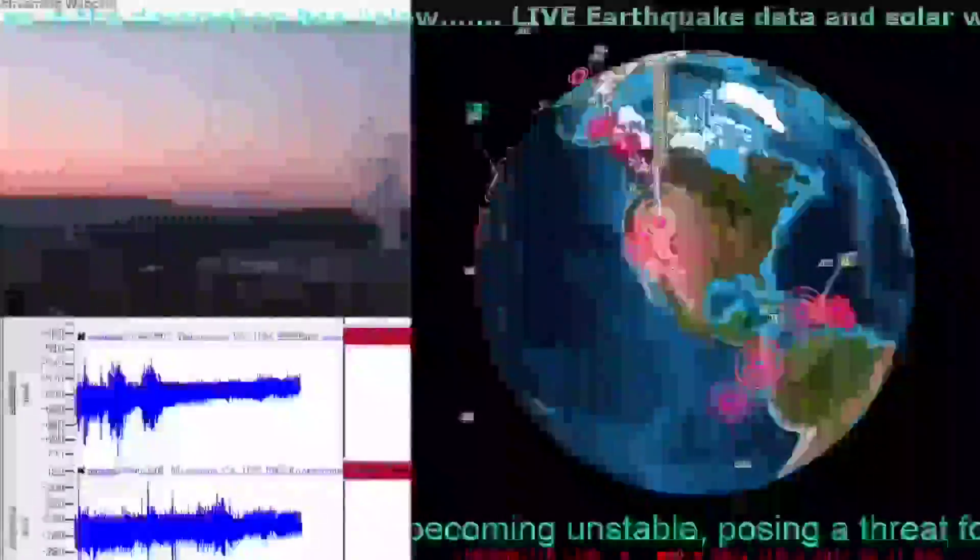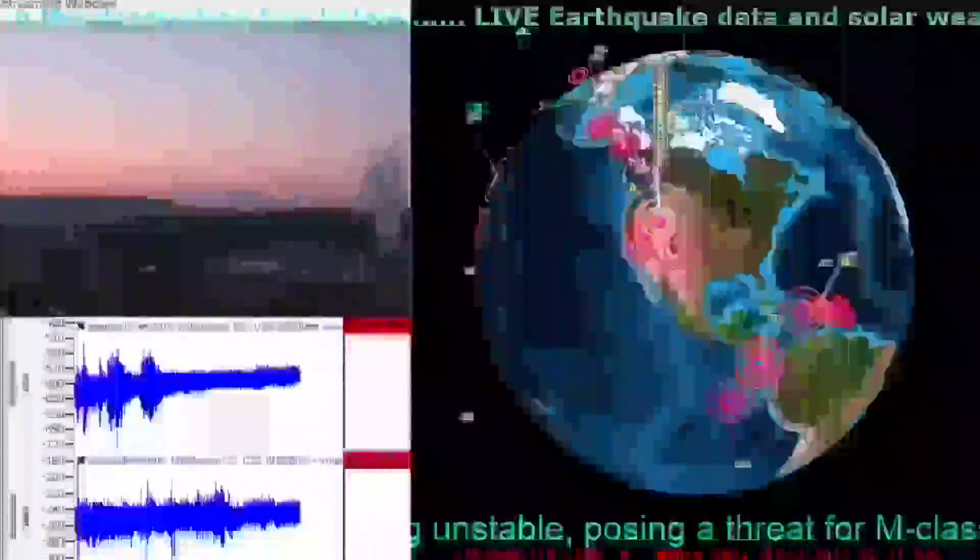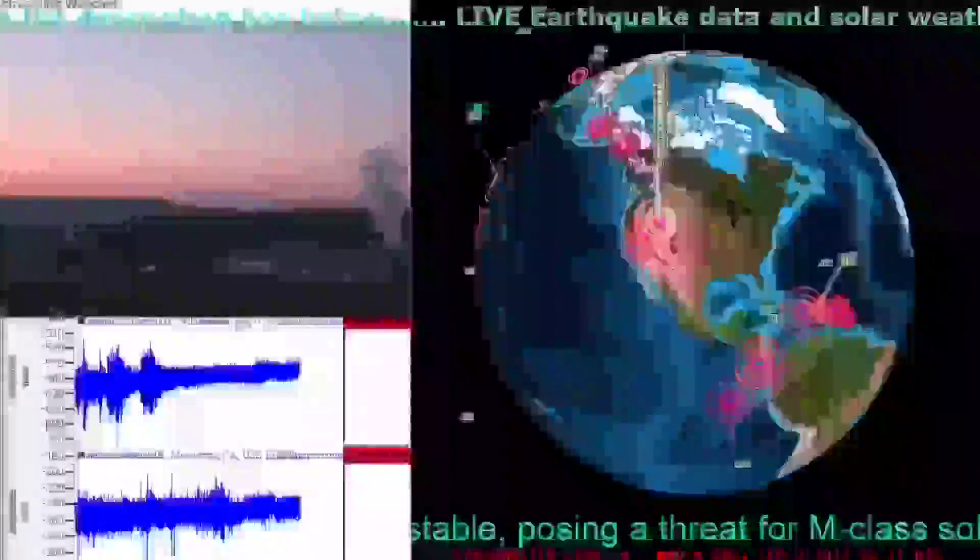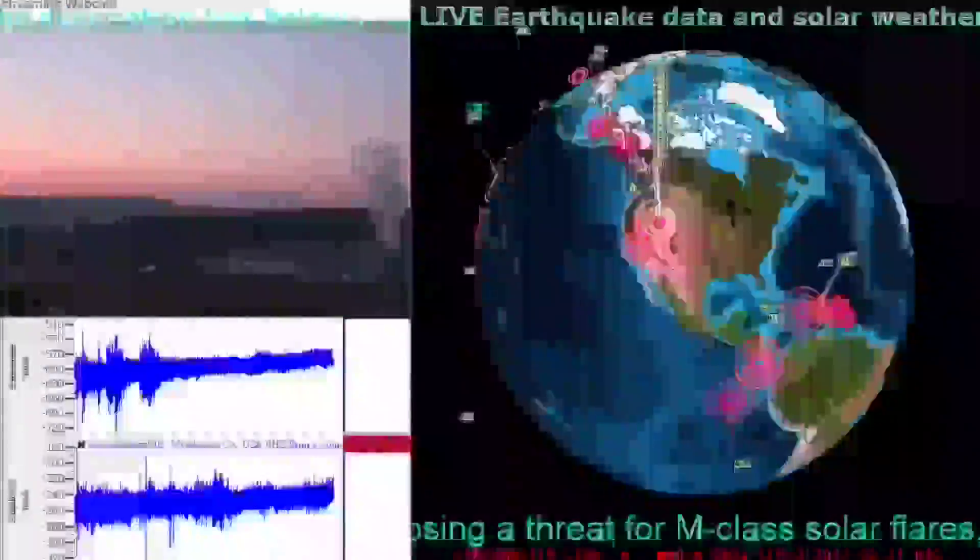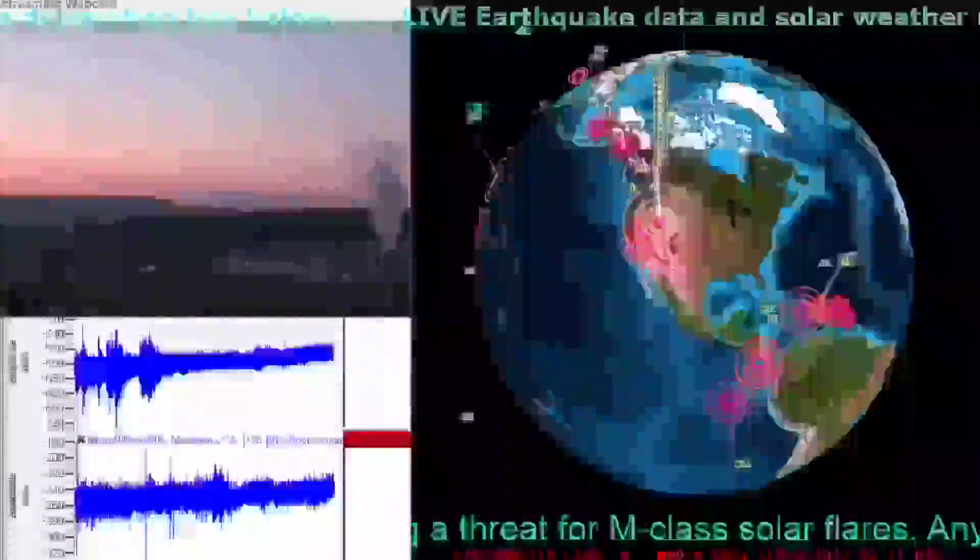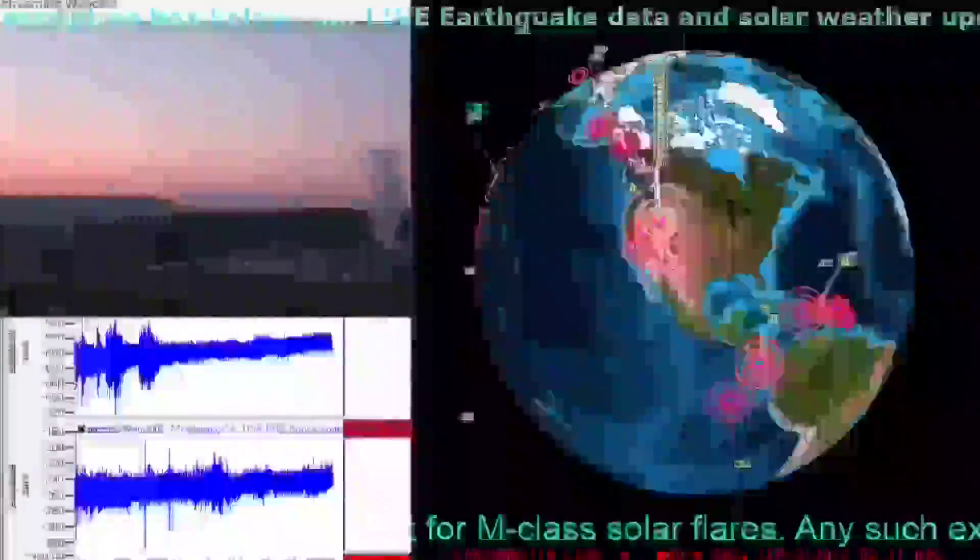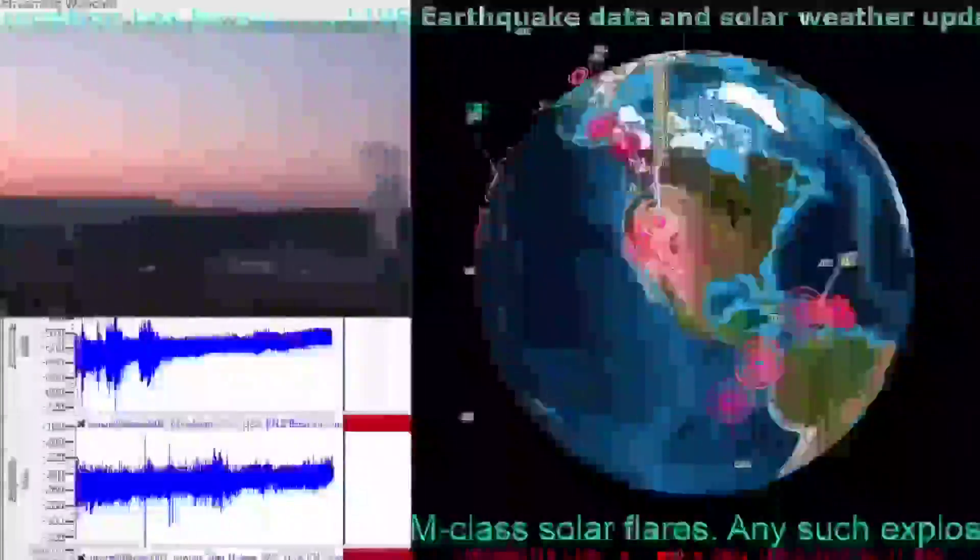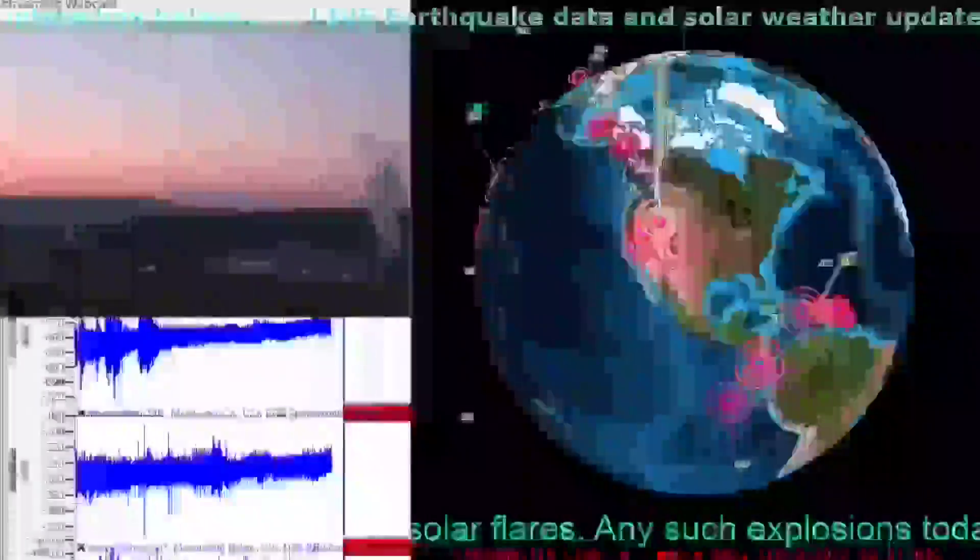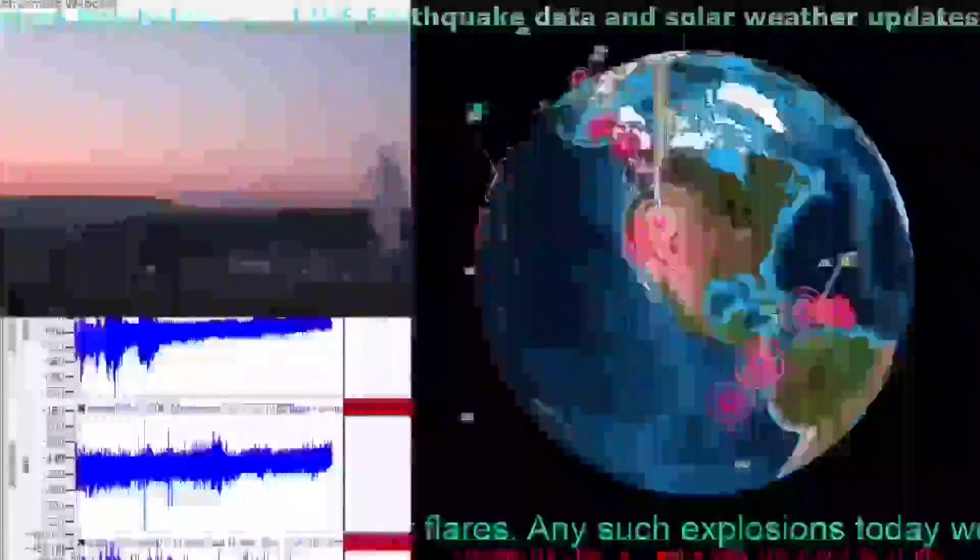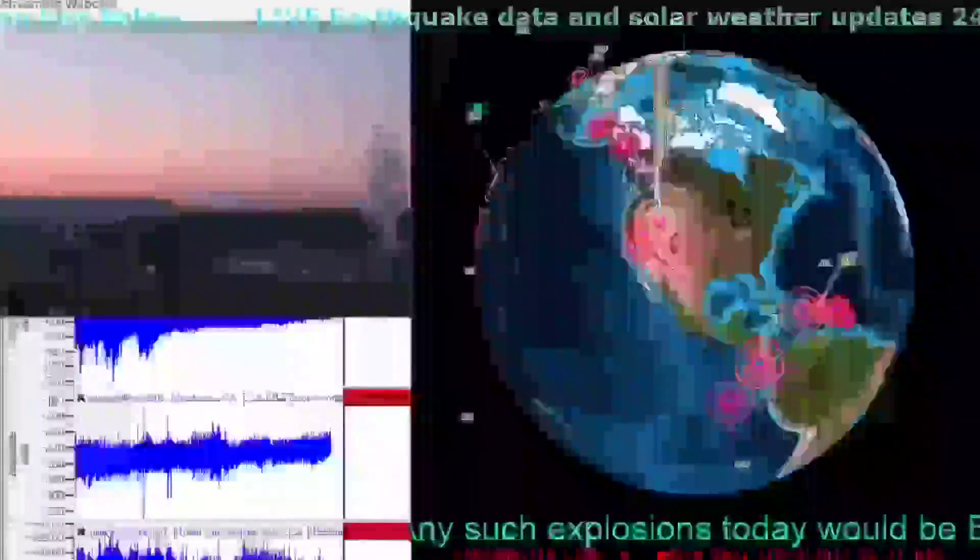The largest earthquake at the moment has been a 5.3 with many aftershocks following that main shock. They did have a 4.3 prior to that 5.3 going off, but I will show you that here in just a minute.